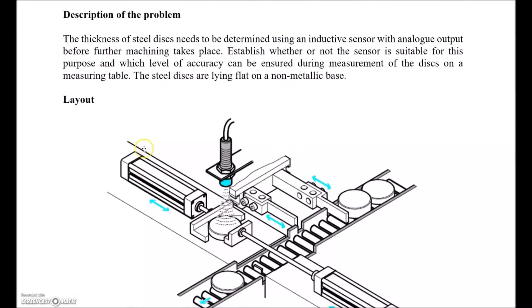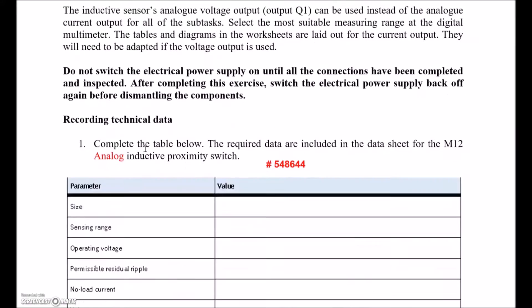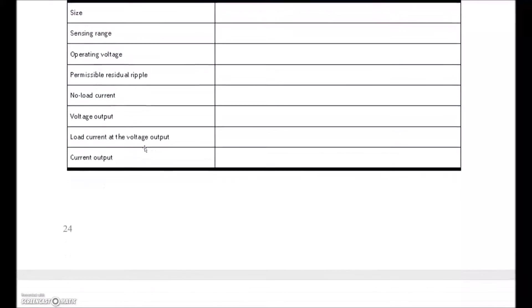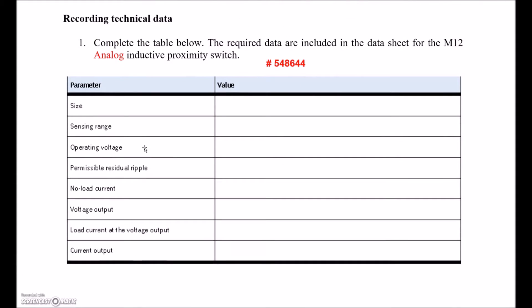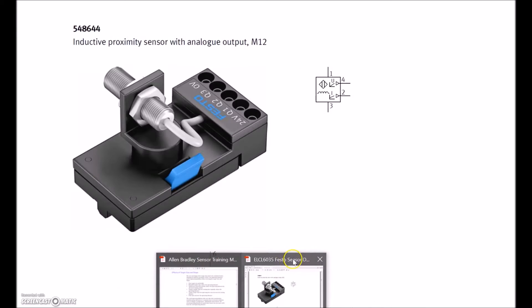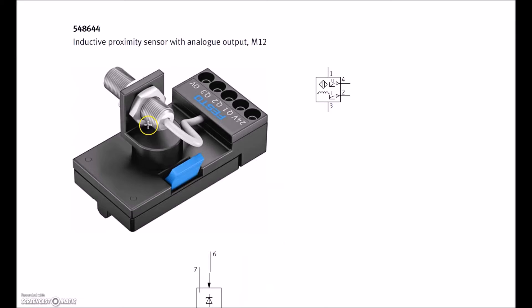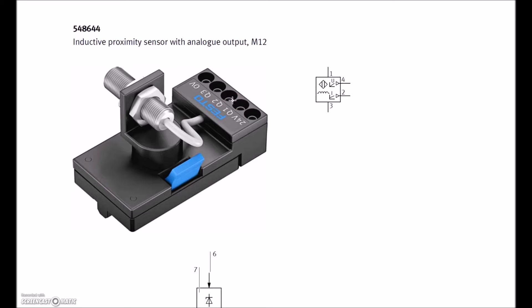All kinds of noise here, but let's disregard all that. These guys right here for the technical data for that M12 analog switch, we can go to our data sheet here. Here's the M12 with the analog output. It's the one with the threads all the way to the end. It has two outputs, there's output Q1 and output Q2. You can see the one has a voltage output, one has a current output on this symbol here.